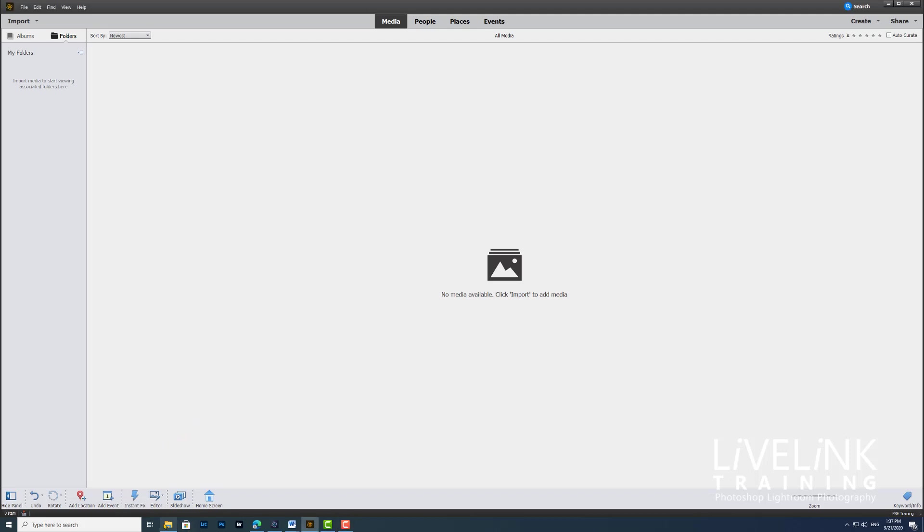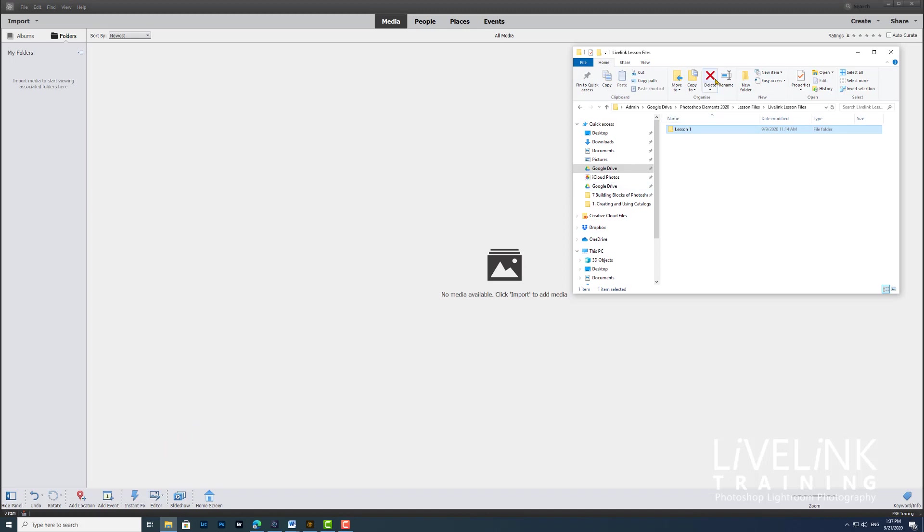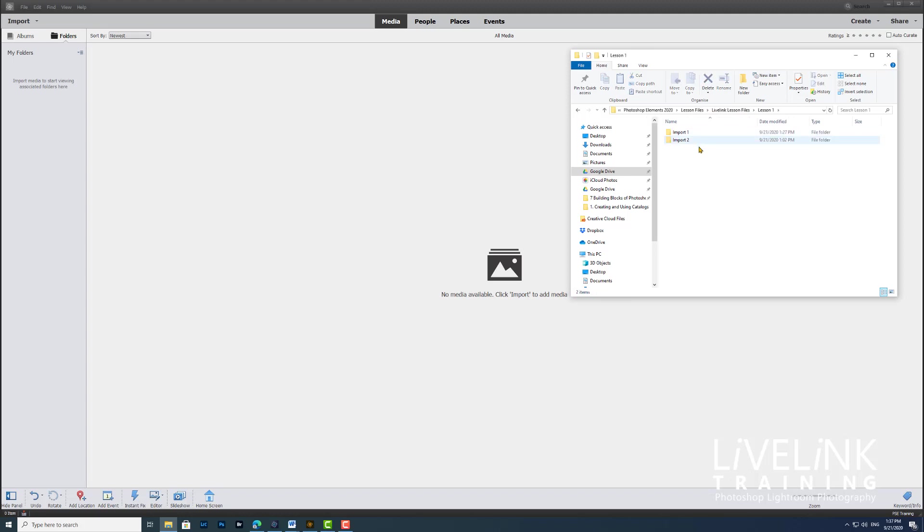If I go down and open up my Windows Explorer, you can see here that I've navigated to where my Photoshop Elements 2020 lesson files are. In the folder lesson one, if I open that, I've got two subfolders, and the first one is called import one, and that's the folder that I want to import.